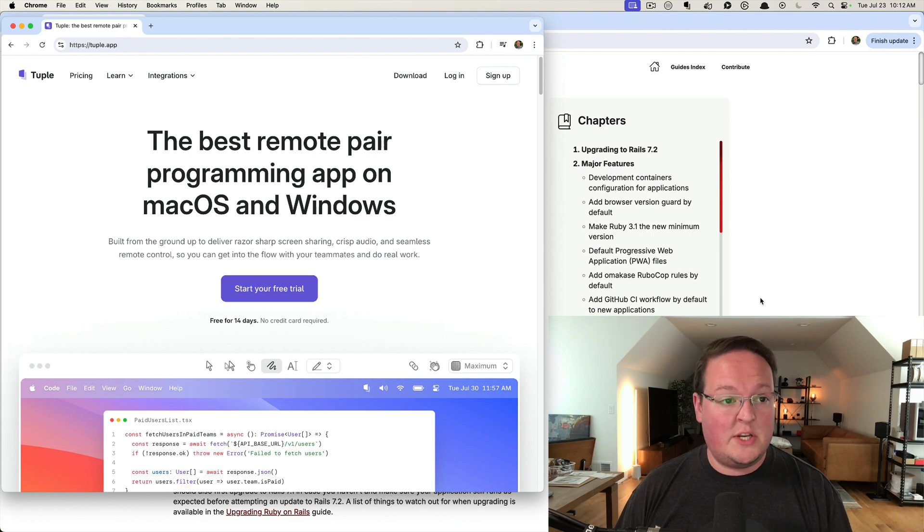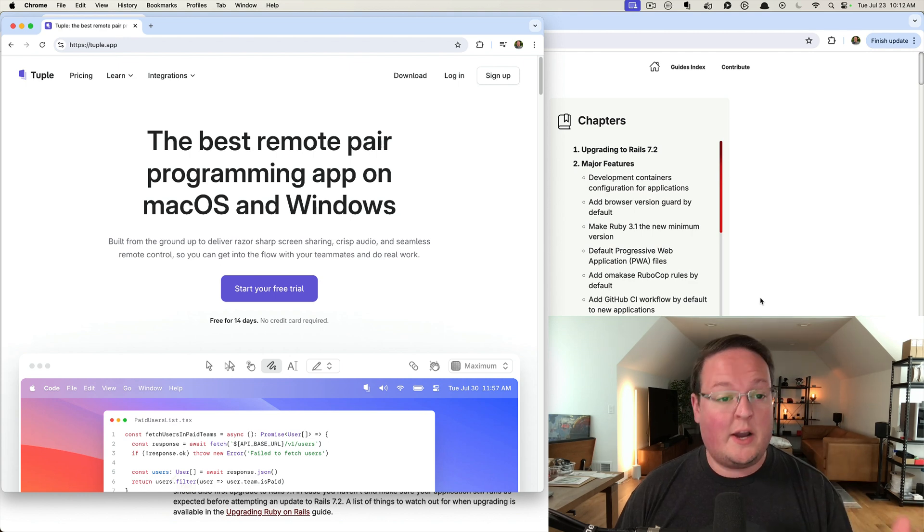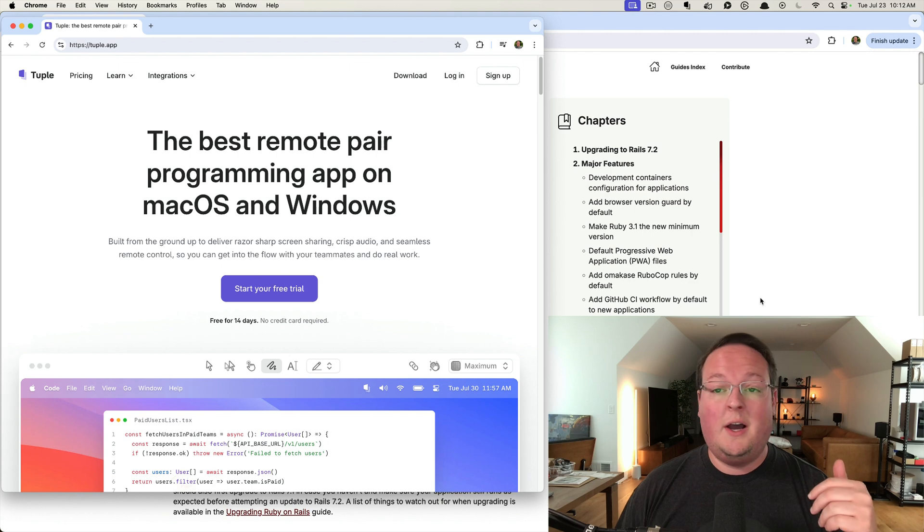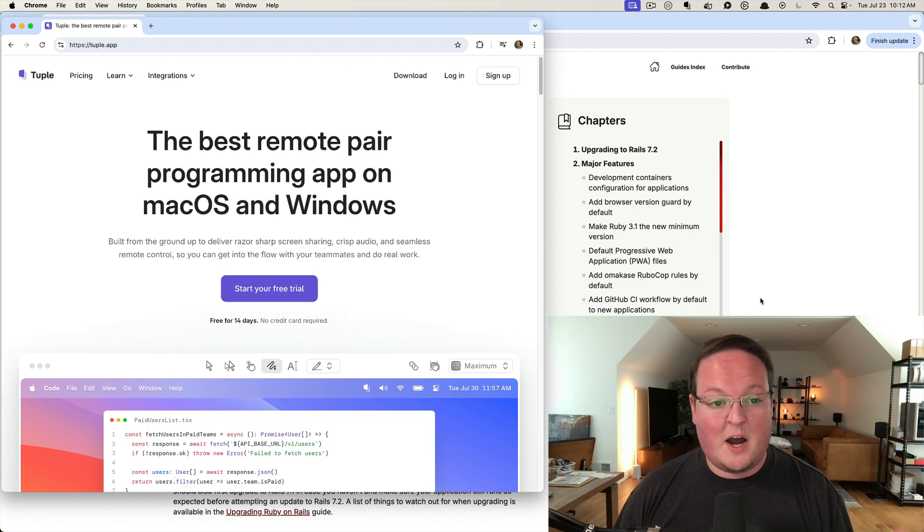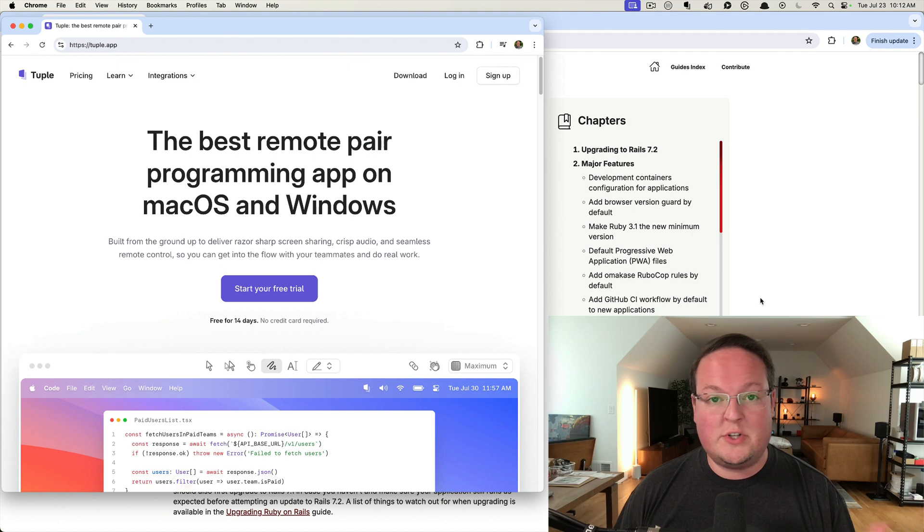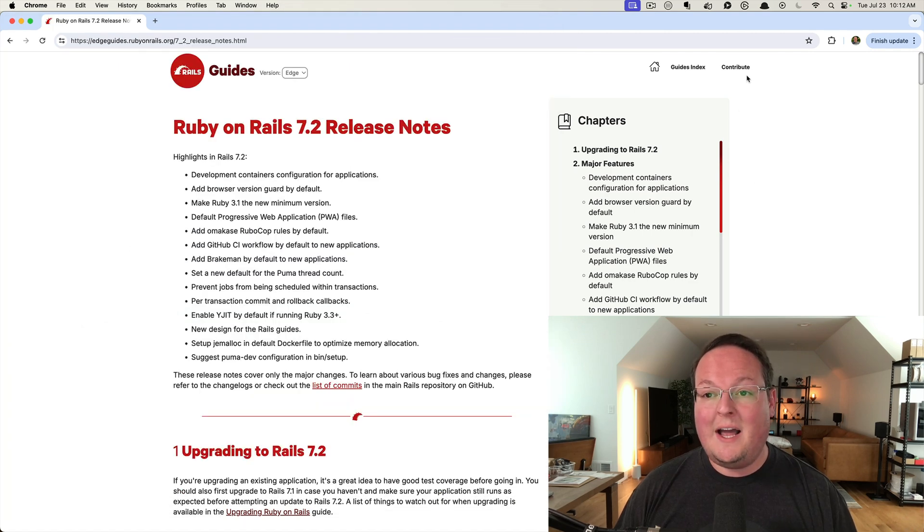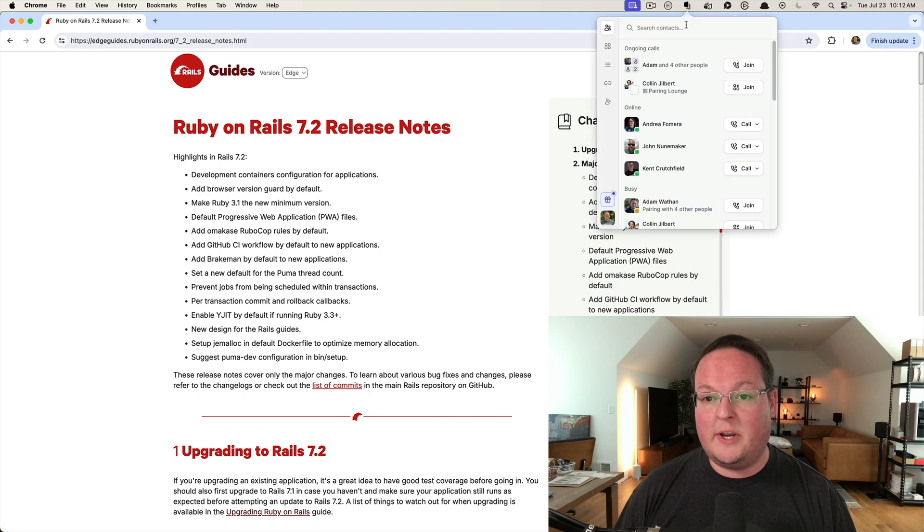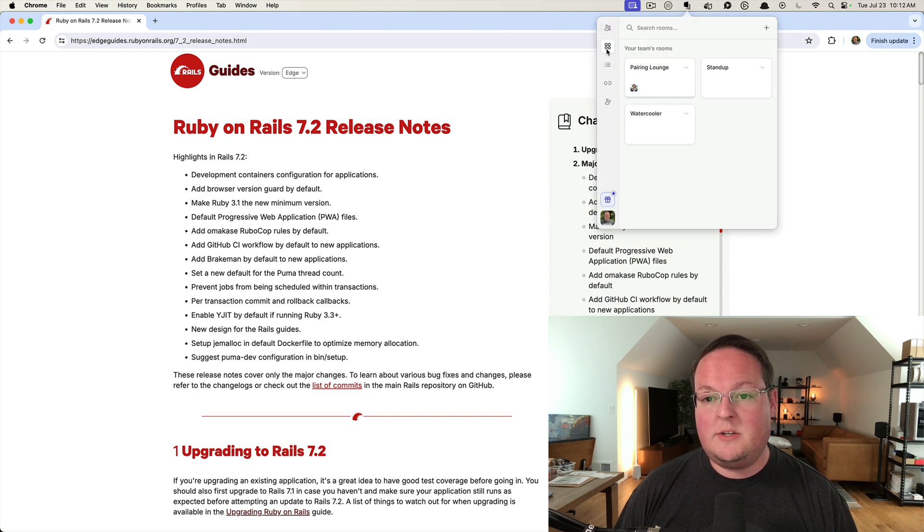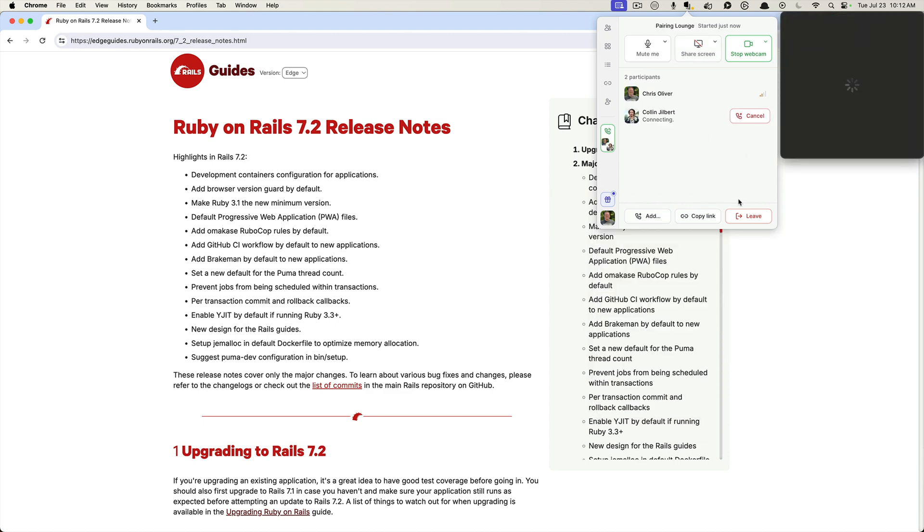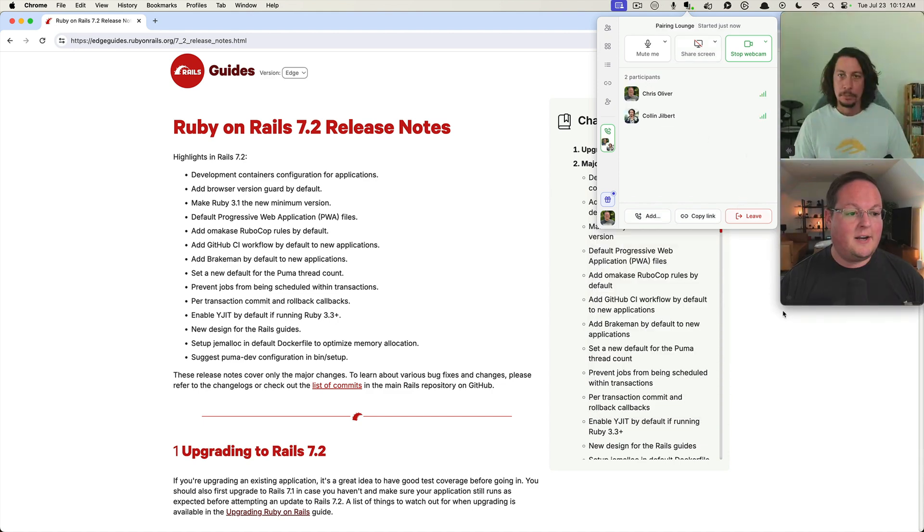For screen sharing, for collaborating on code, and just for regular meetings, honestly we use Tuple for just about everything as a remote team. I'm going to jump into Tuple here, into the pairing lounge, and Colin here is